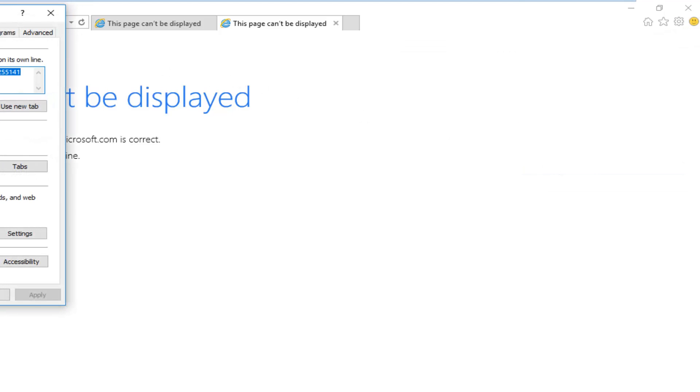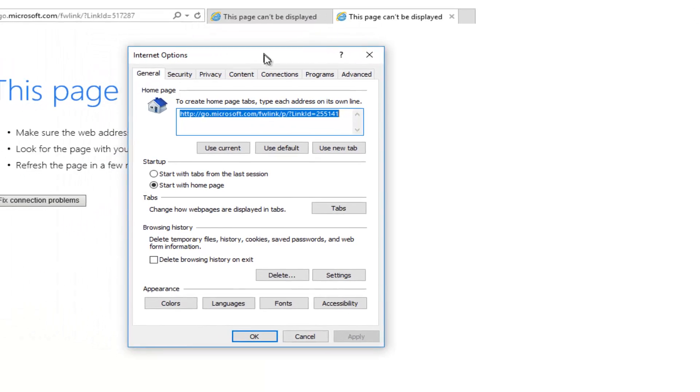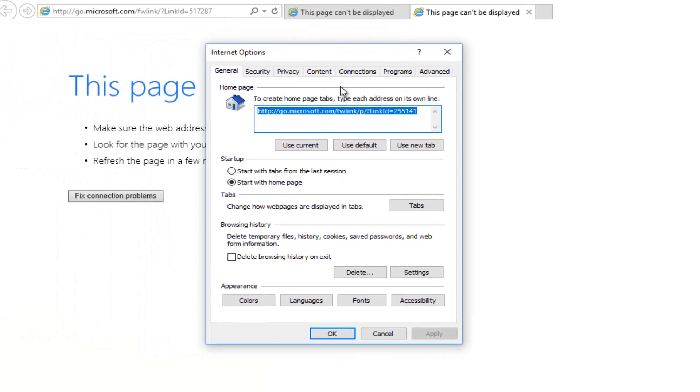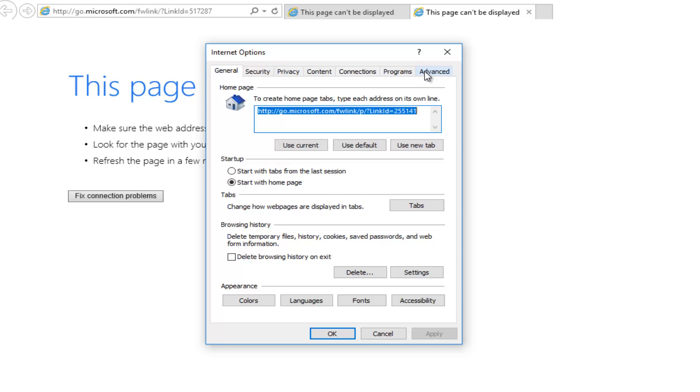So now underneath Internet options, you want to go and left click on the Advanced tab. It should be on the far right side, so it should be pretty easy to navigate to. And once you have done that...